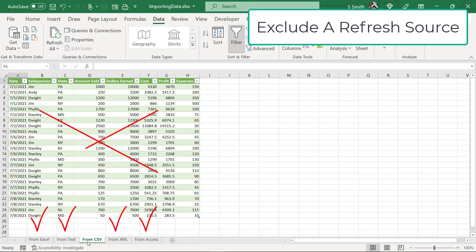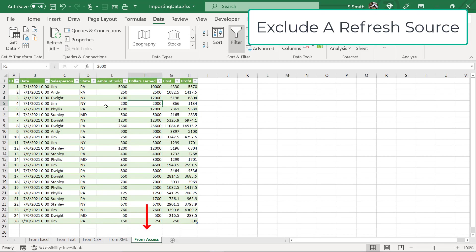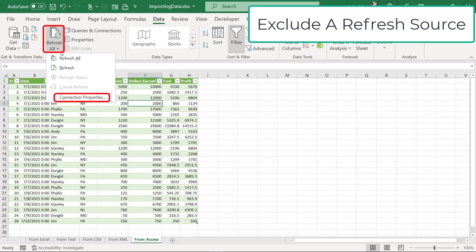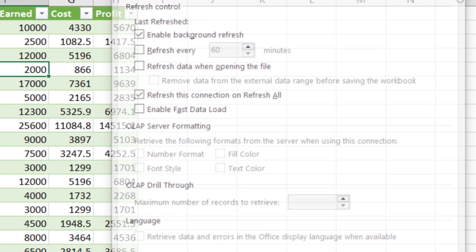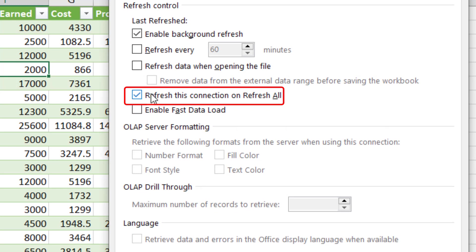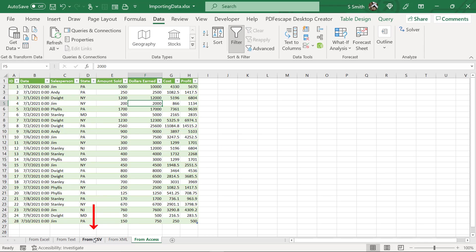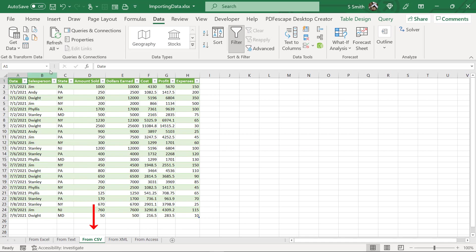So now when I hit Refresh All, every tab will update except for the From.CSV. If I go over to From Access and hit the down arrow, look at Connection Properties, you will see that this connection will be refreshed when I hit Refresh All.